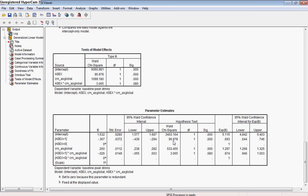Then we have the Wald chi-square for this particular parameter, gender, and the degree of freedom. And this would indicate that our p-value is below .001. So that's a good sign that gender is contributing to the model uniquely.